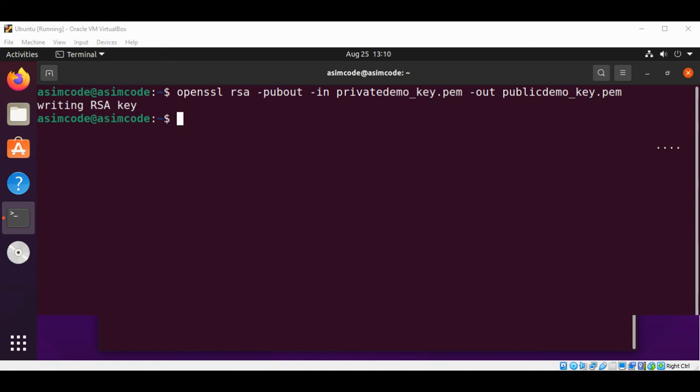When you store a private key in a file system it is important to manage the access privileges to these files. The private key file should not be readable or writable to anyone but the owner. The public key file on the other hand can be read by anyone. Let's see a Linux command to restrict access to these files.